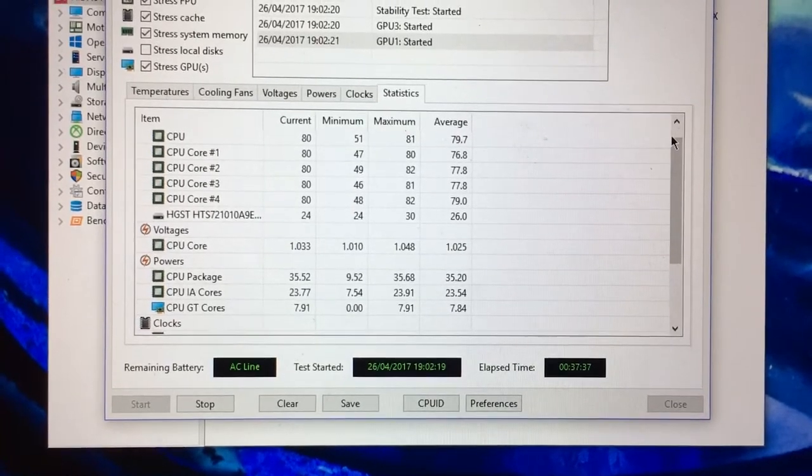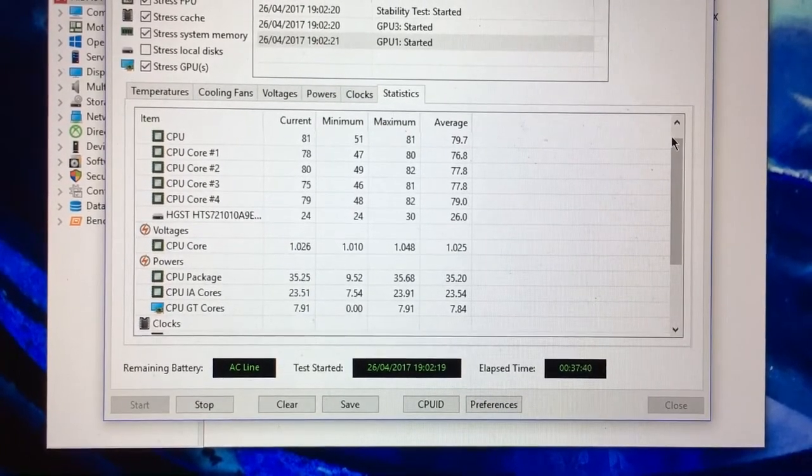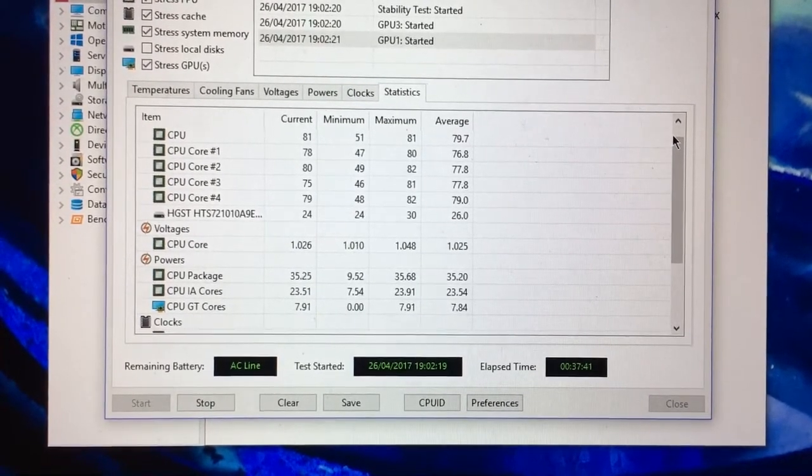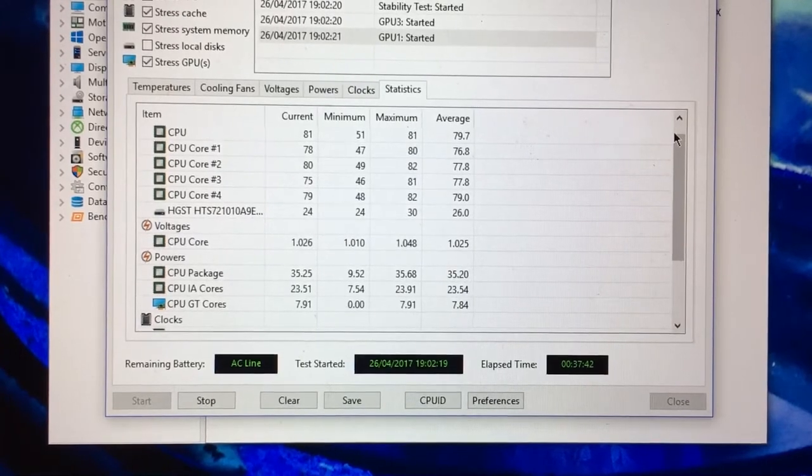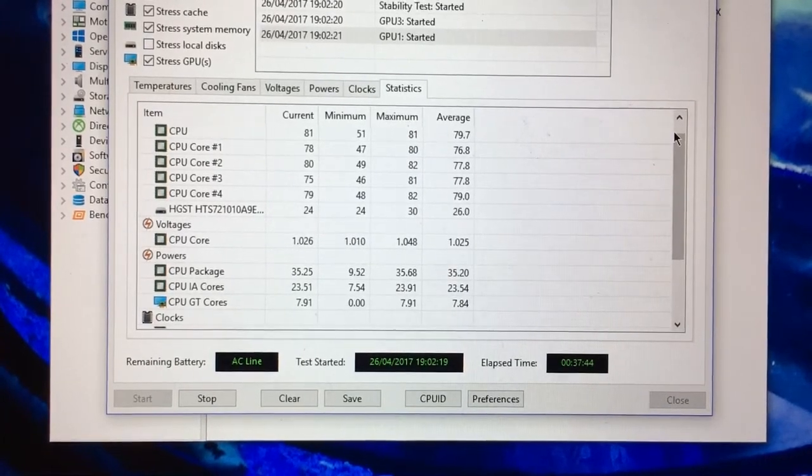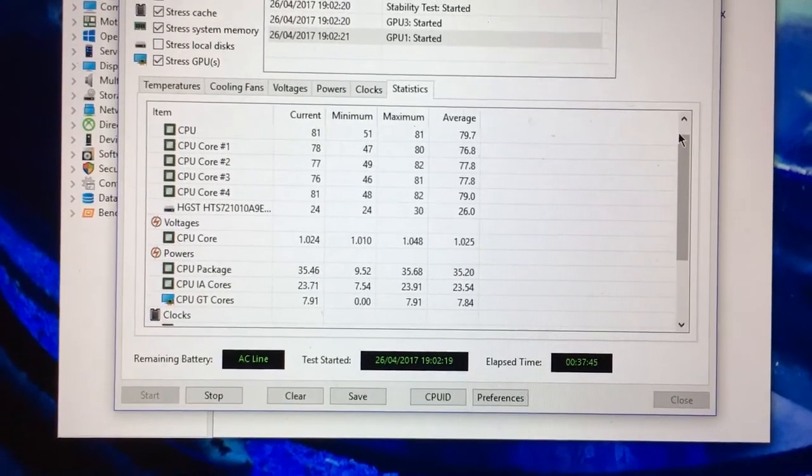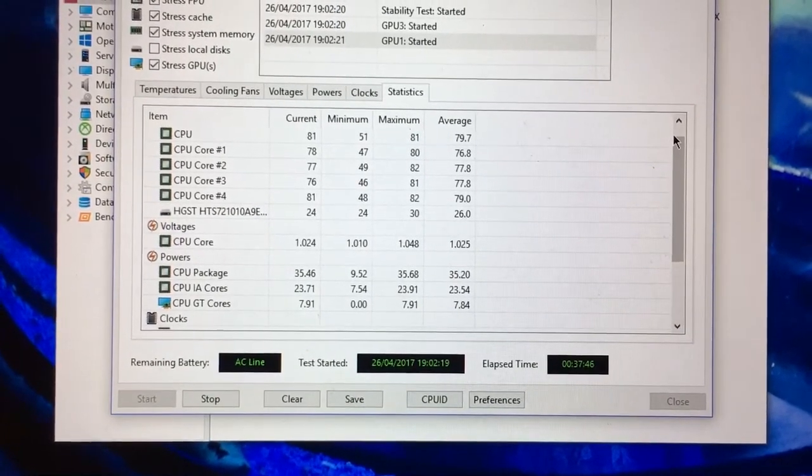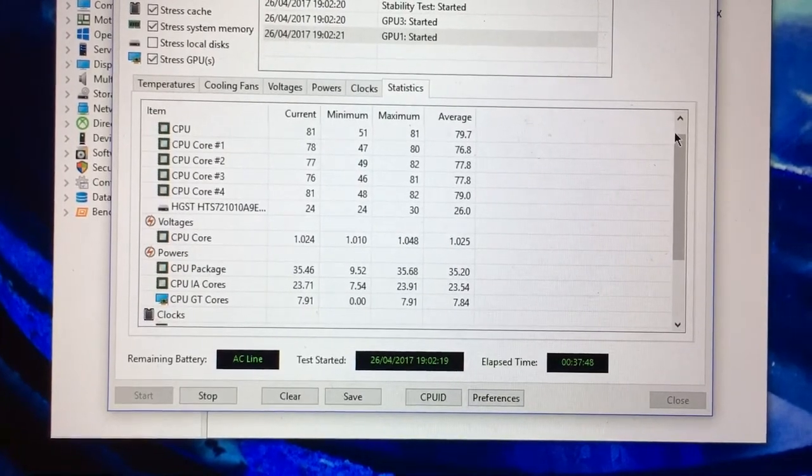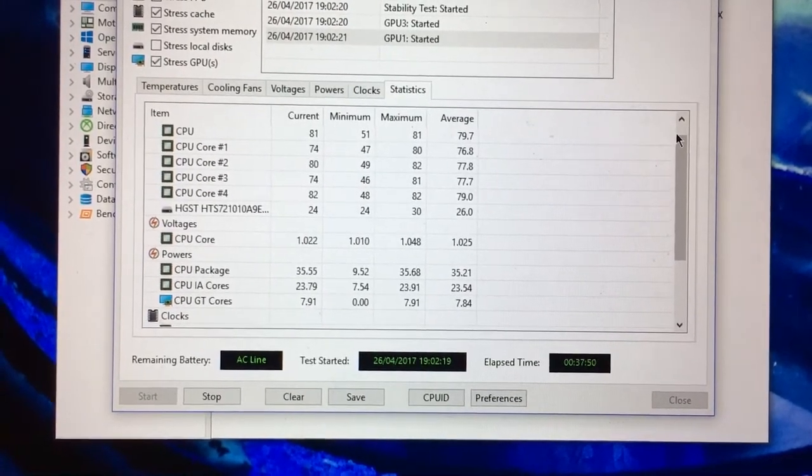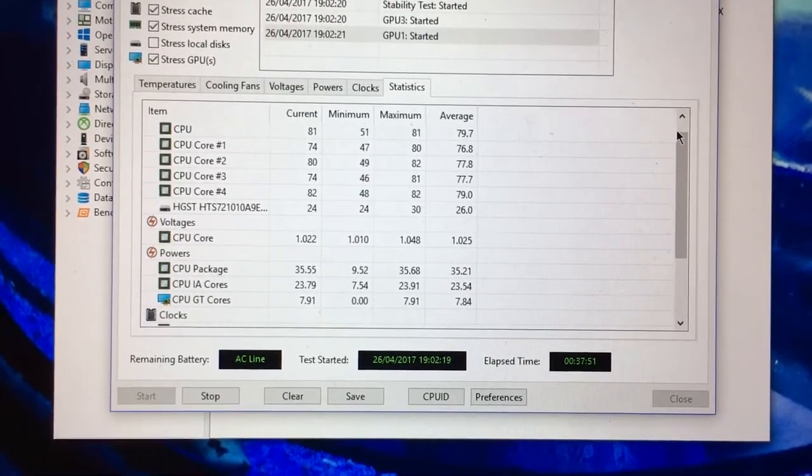But it is nice to know how much cooling the Omen has got. Now, obviously these are synthetic stress tests and are really designed to push the CPU to the absolute maximum that you're ever going to run it.